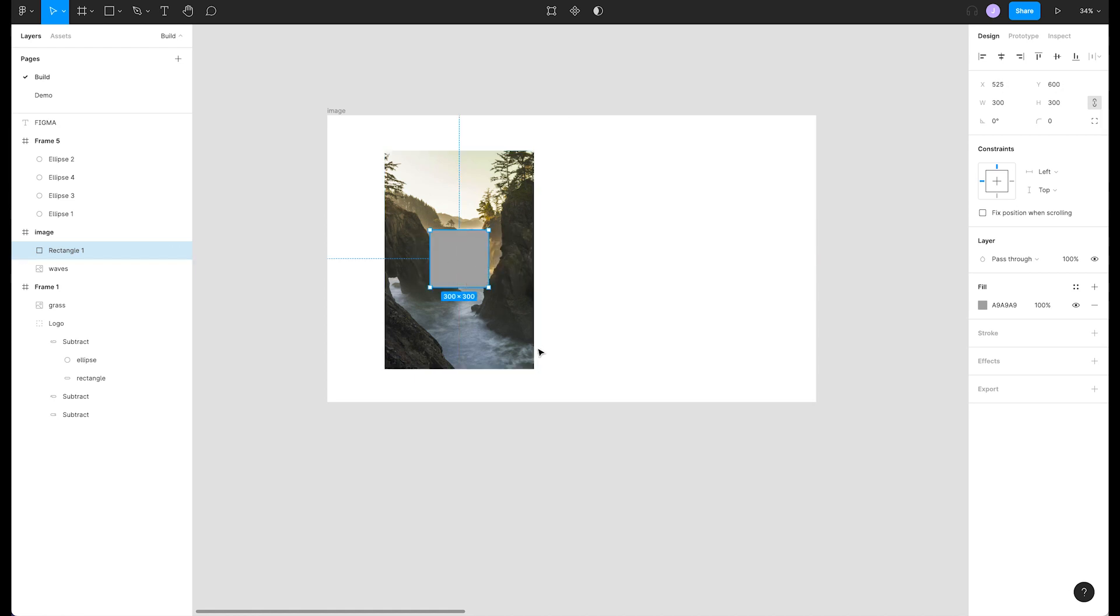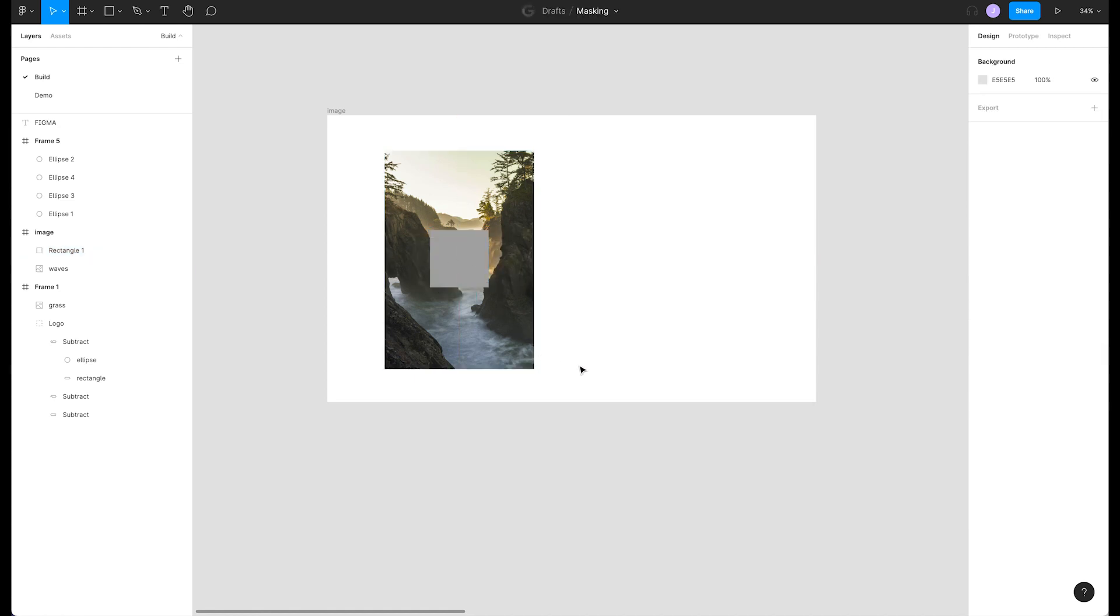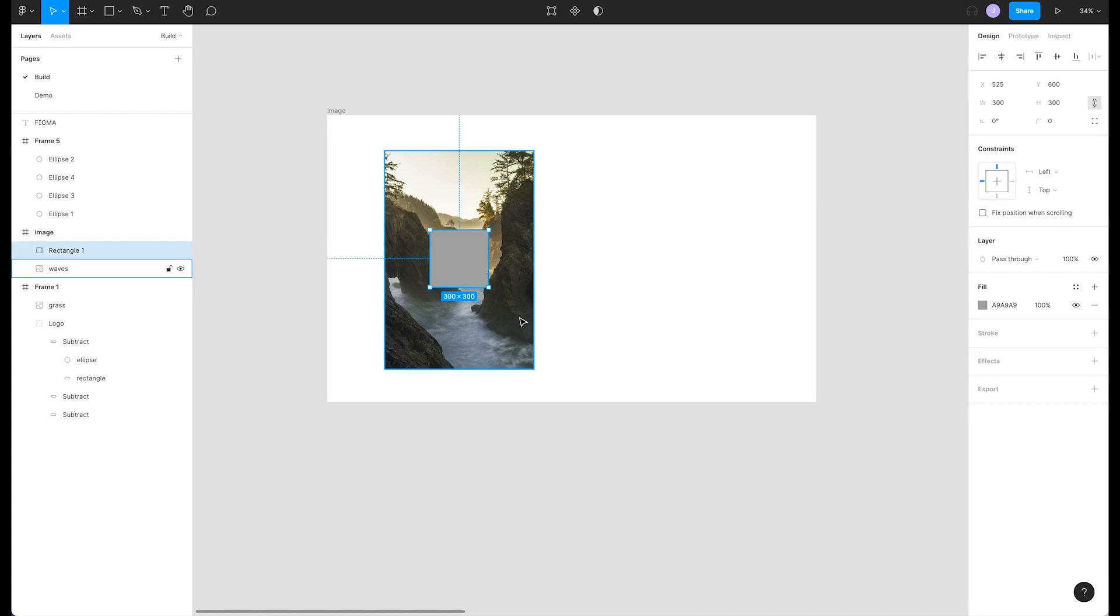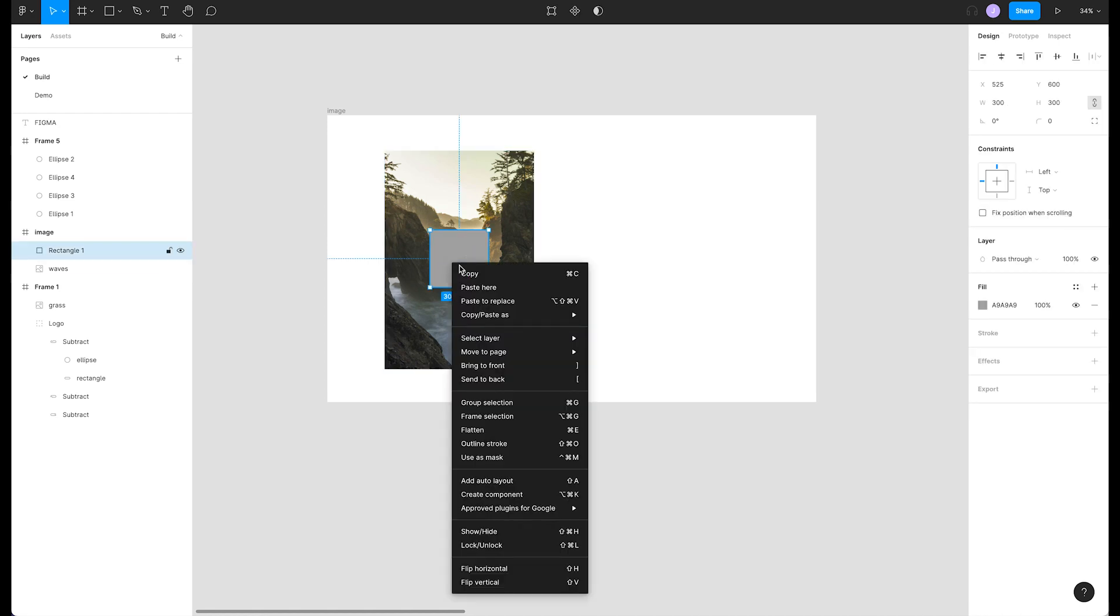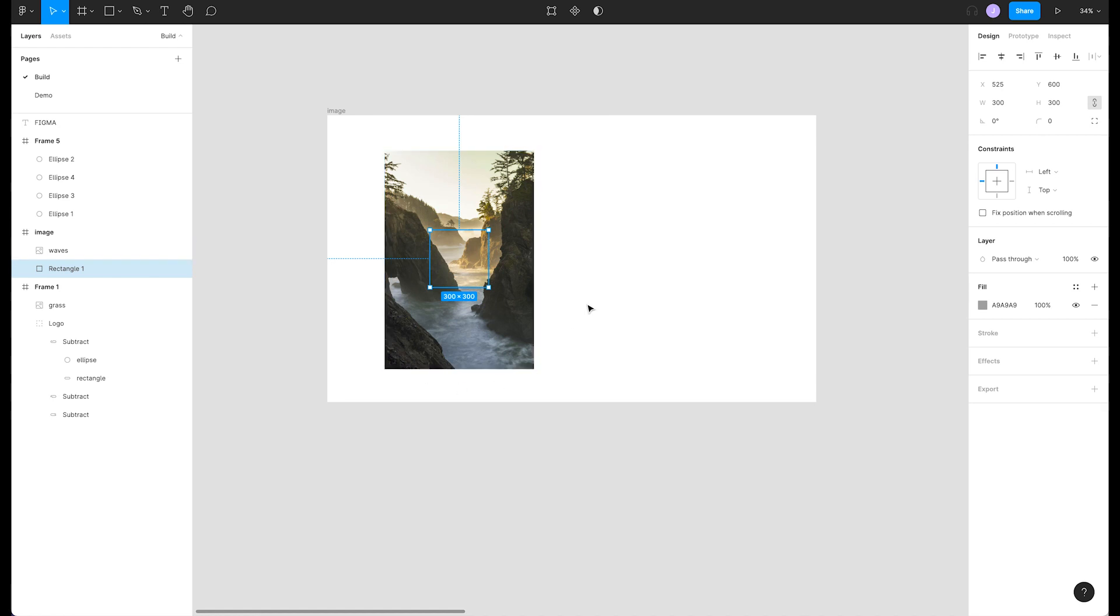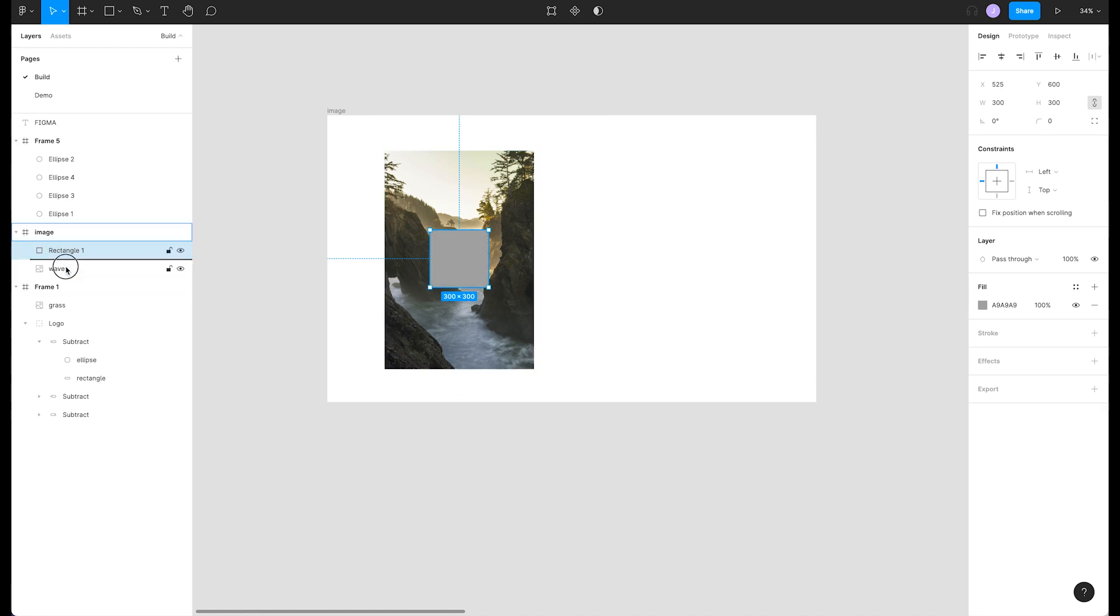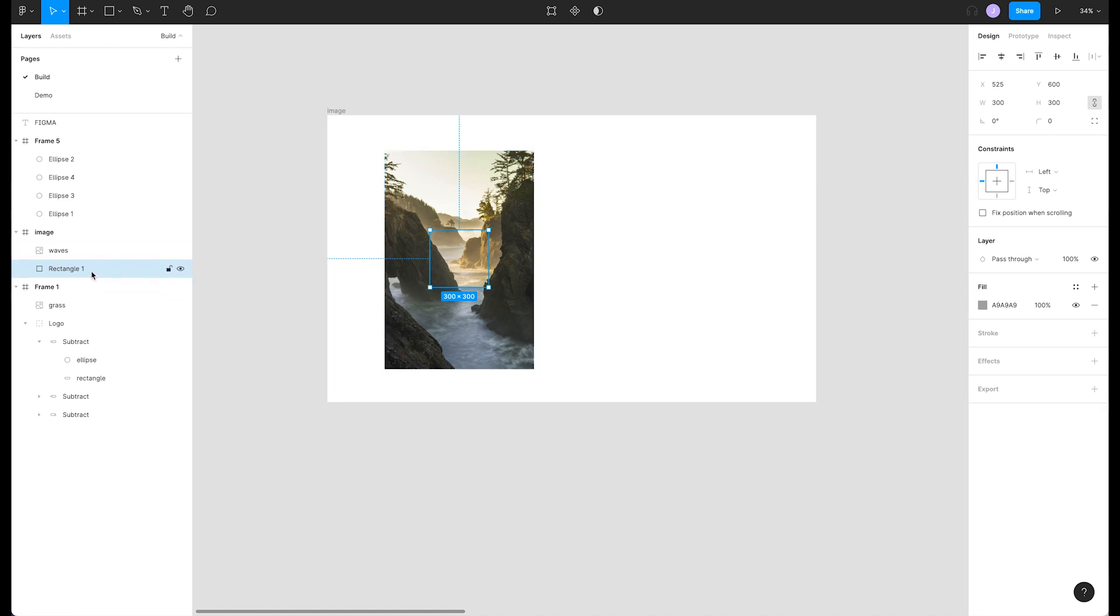One important thing to know is that Figma creates masks from the object that is lowest in your selection stack. Let's move our shape to the bottom by right-clicking to open our menu and selecting send to back. We can also move it around by dragging our layer in the layers panel on the left or by pressing the shortcut left bracket to move it all the way to the bottom.